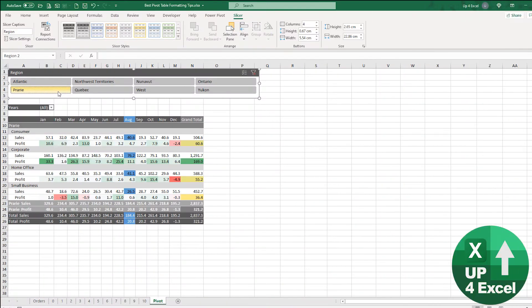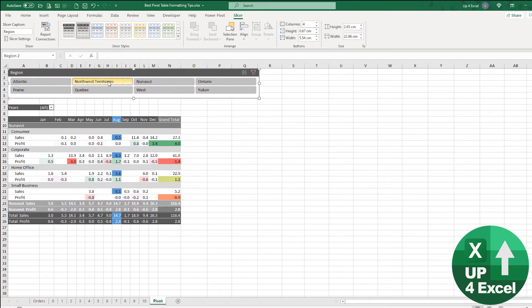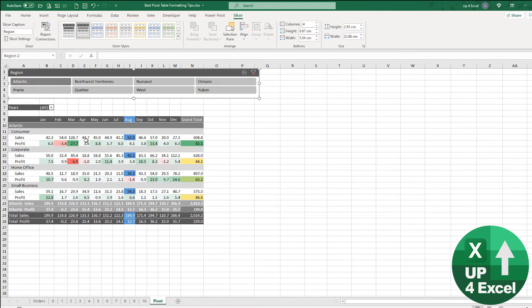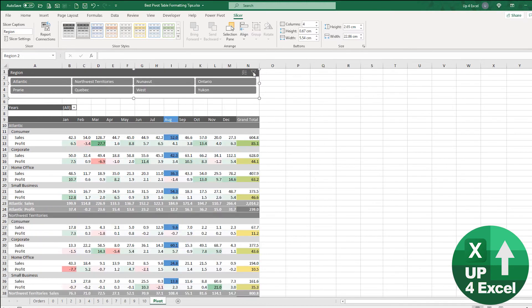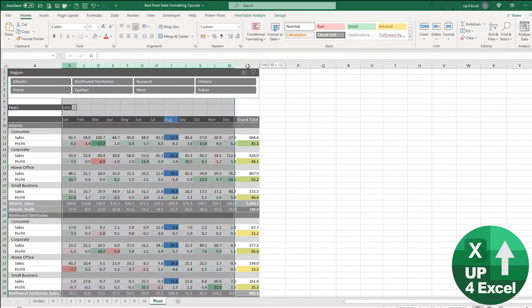So you probably notice as well these columns jumping around now, because each region has different size numbers. This is where you might decide actually I'd be better off having these columns set as a standard width.